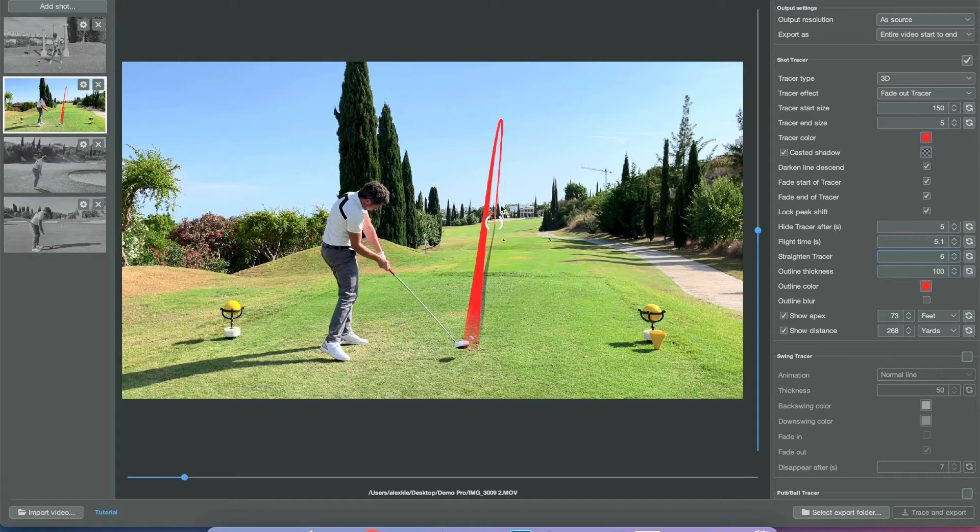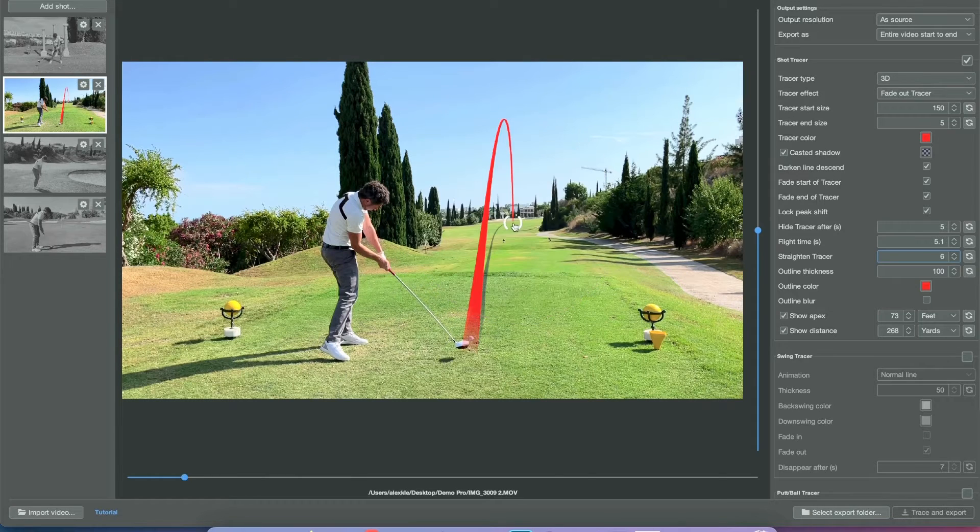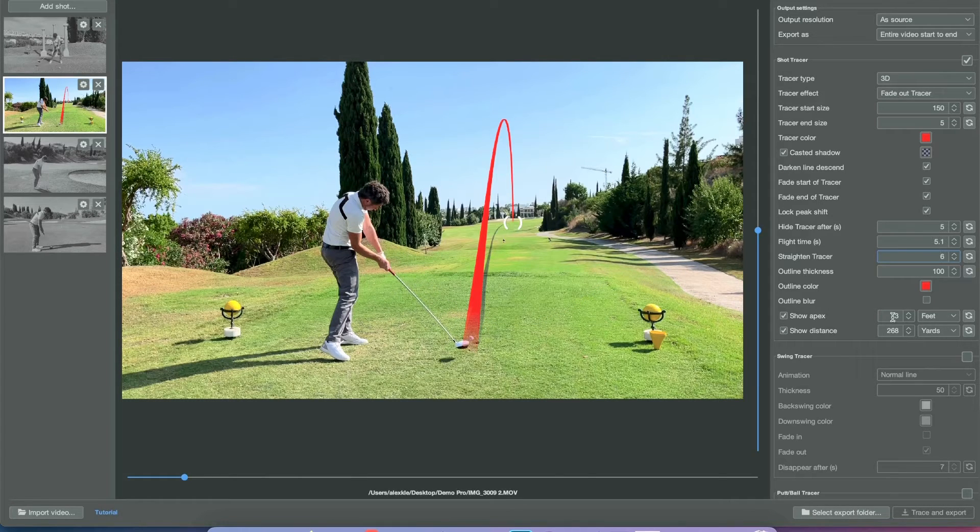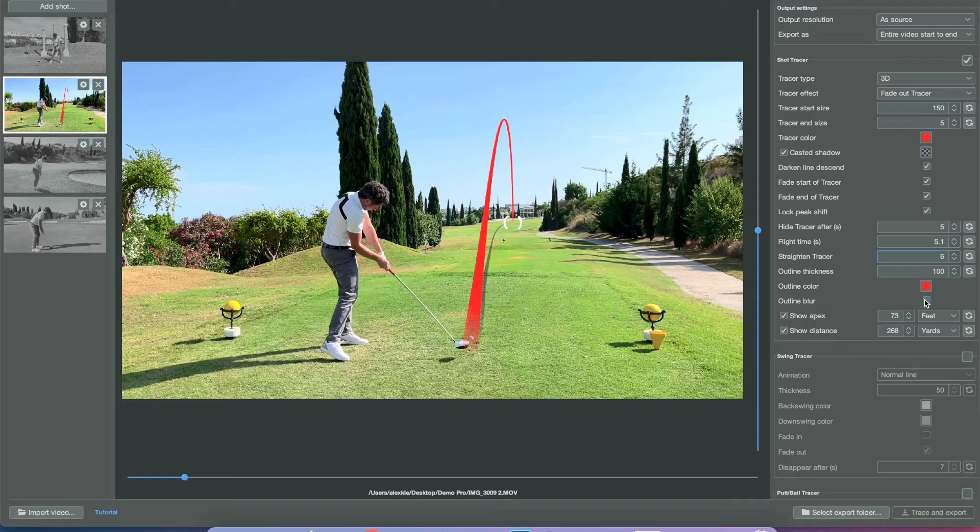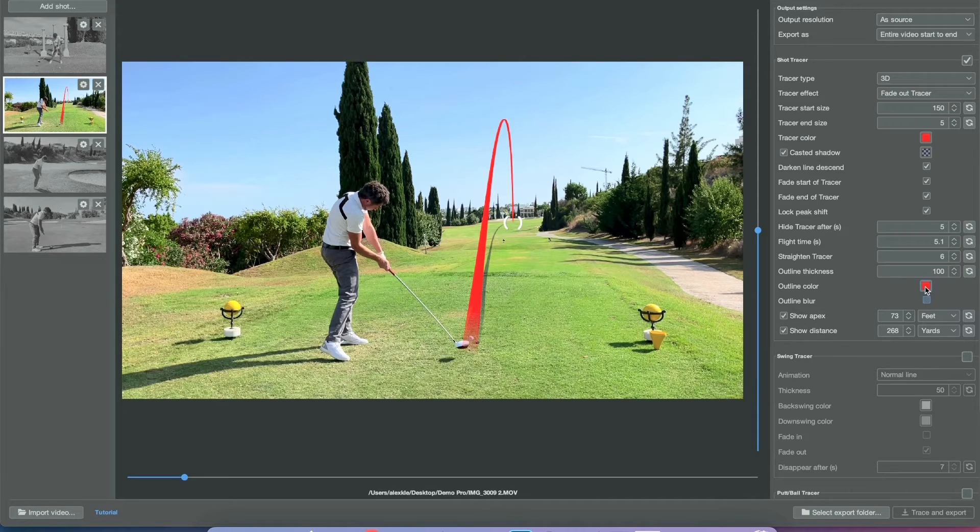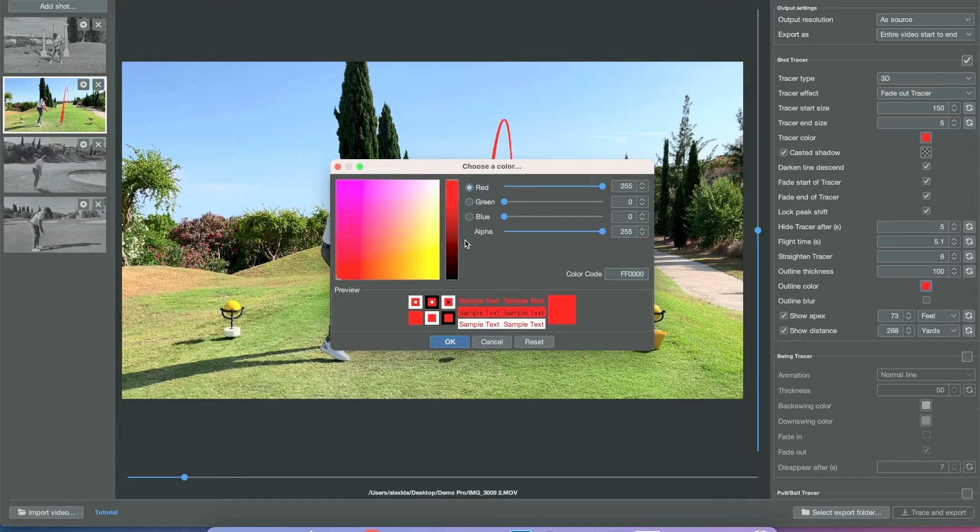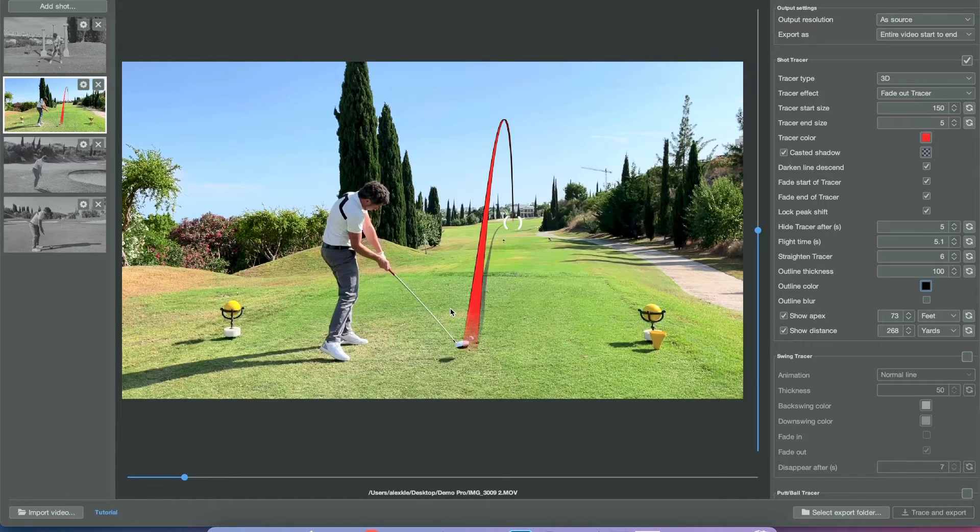You can straighten the line if it has a funny wobbly beginning. You can add outline blur if you want, but this will increase the export time.